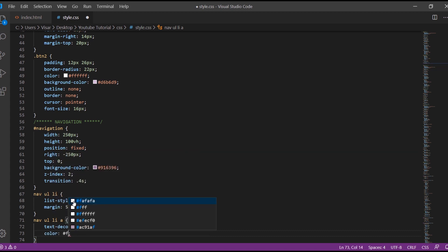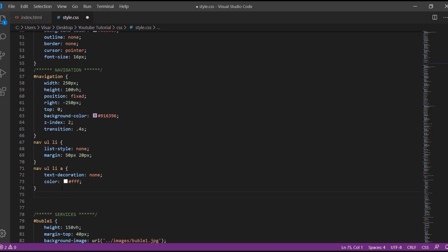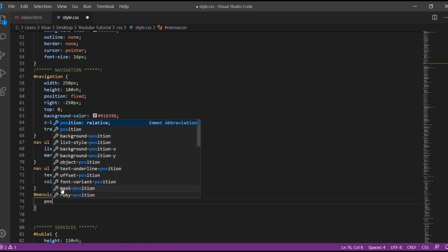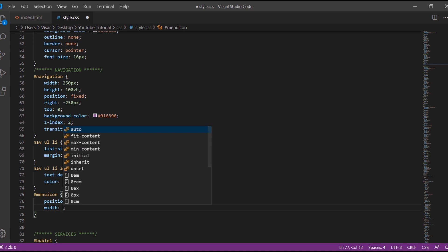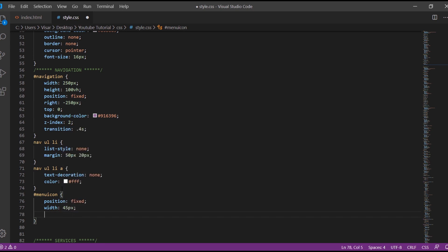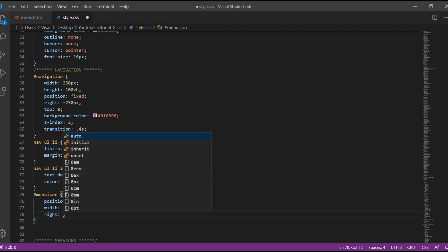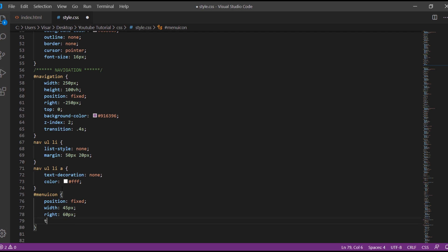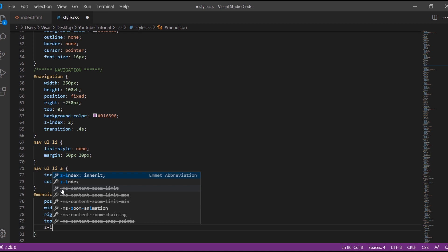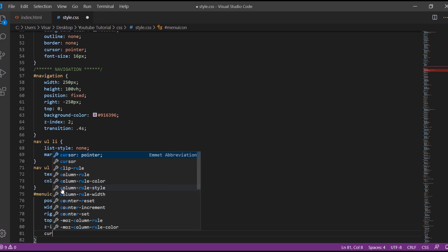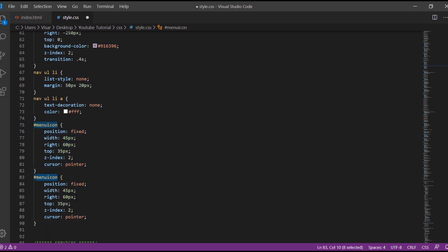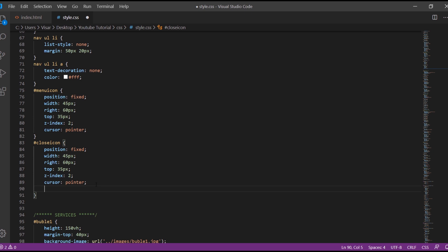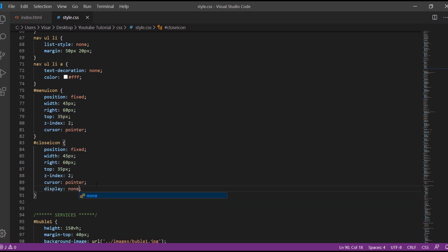Then the menu icon, so this is the opening menu icon. Give position fixed, change the width to 45 pixels, give right 60 pixels, top 35 pixels, z-index 2 and the cursor pointer. So I'll just copy the same and this one will be for the close icon. We just add another thing, display none, because later on we change this one to display inline with JavaScript.